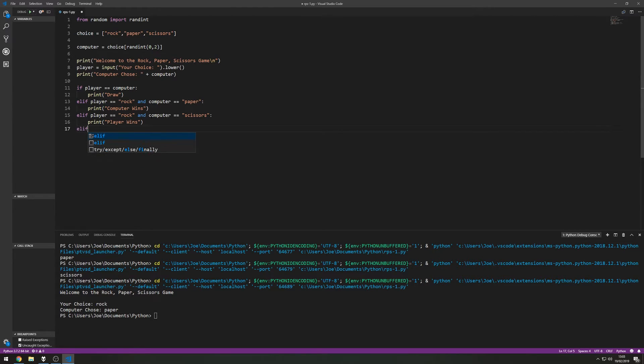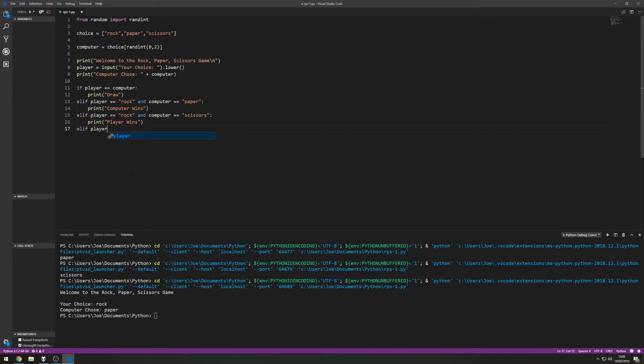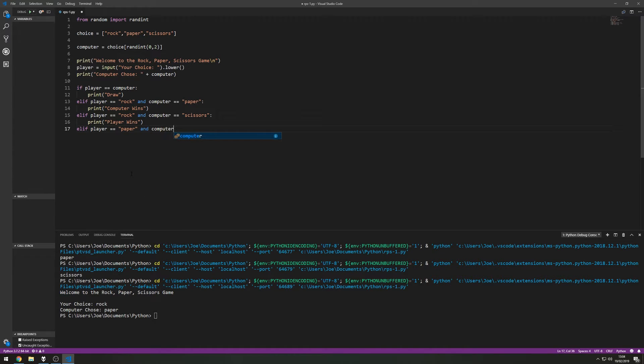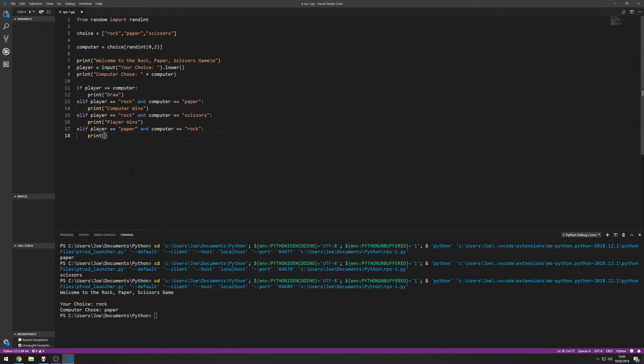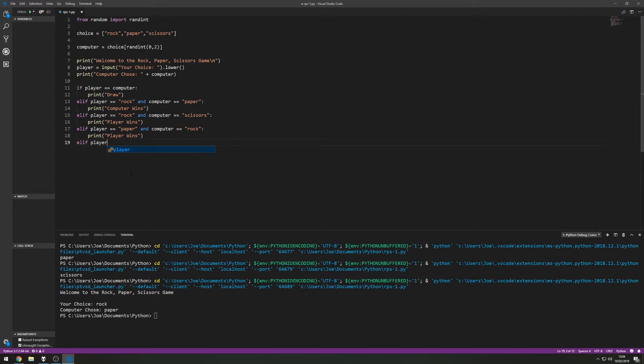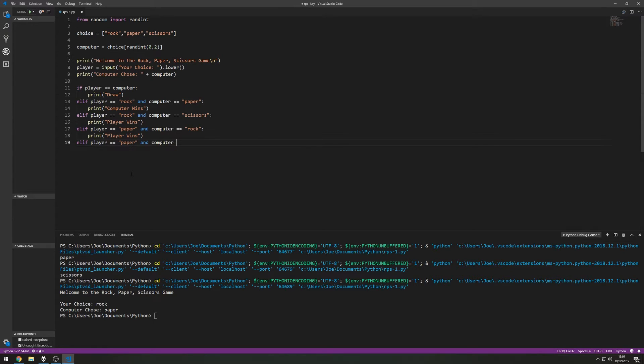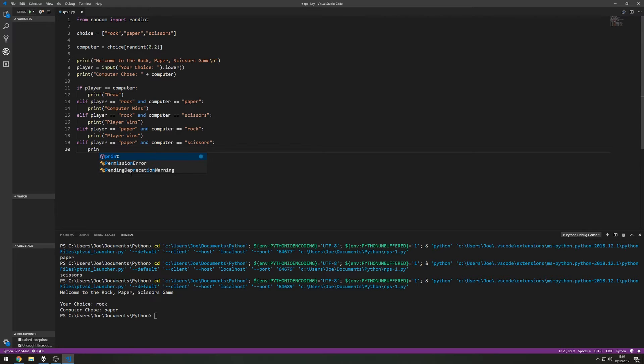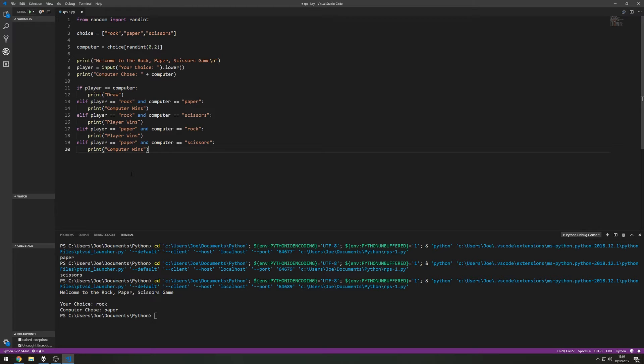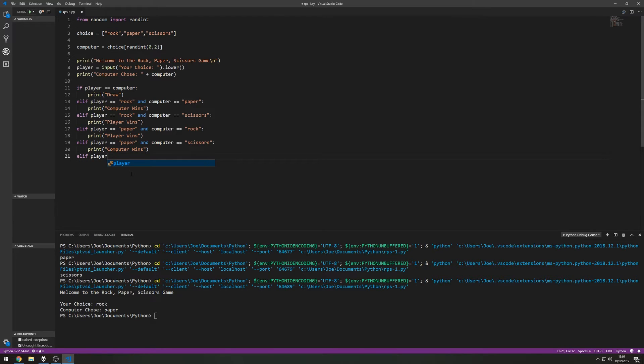So we've done the scenario where the player chooses the rock. Now we need to do a scenario where the player chooses paper. So if player chooses paper and the computer chooses rock then we can print player wins. Elif player chooses paper and the computer instead chooses scissors, then the outcome from that would be that the computer wins because scissors cuts paper.